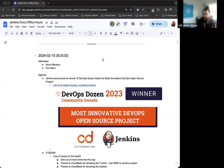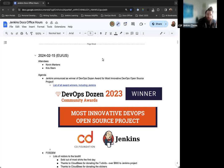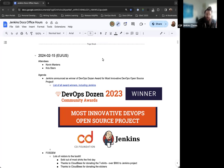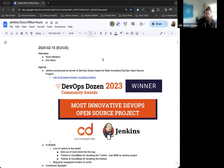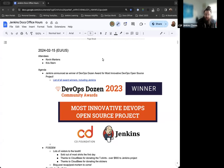Hello, and welcome to the Jenkins Documentation Office Hours. This is the EU U.S. edition, and today is February 15th. At this point in time, we have myself, Kevin Martins, and Chris Cern is joining us. Thanks to Chris. It's very late for Chris, so thank you for being here.